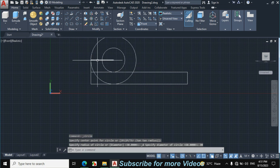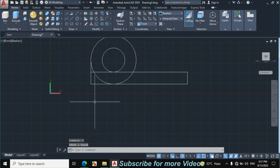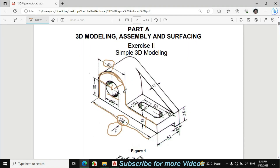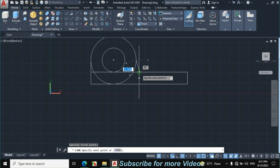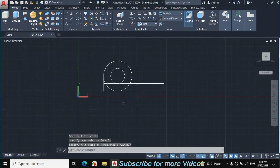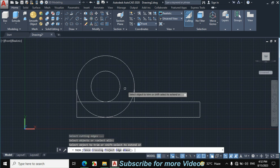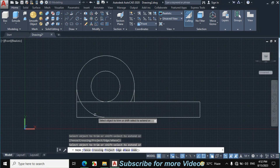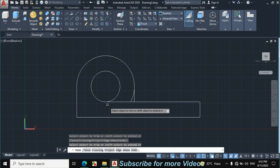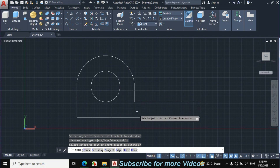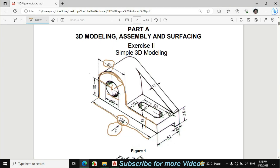Erase this line, then click on Line again. The object is connected straight to this line. Click on the quadrant and make a straight vertical line, then press Escape. Enter TR from the keyboard and press Enter twice, then trim this portion, this portion, this portion, and all these lines.